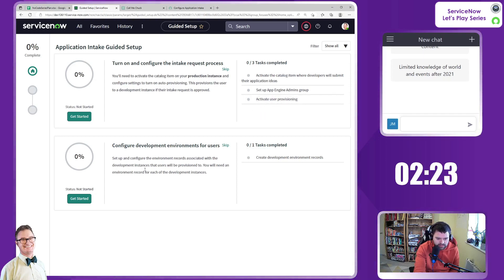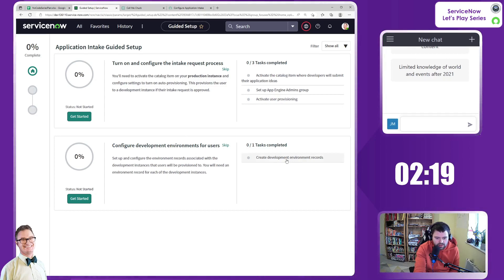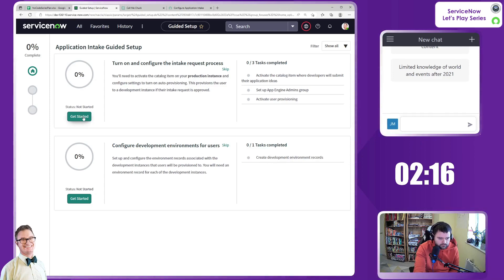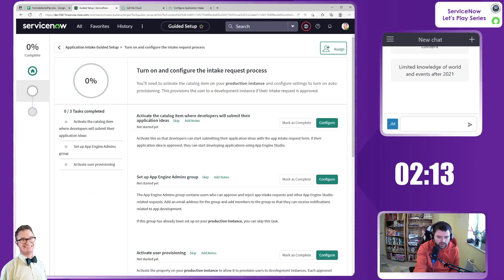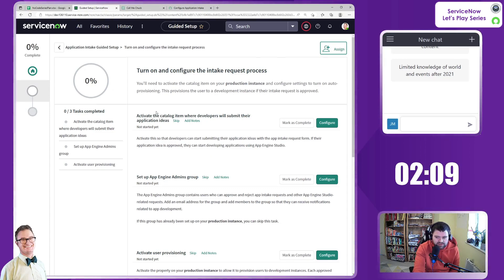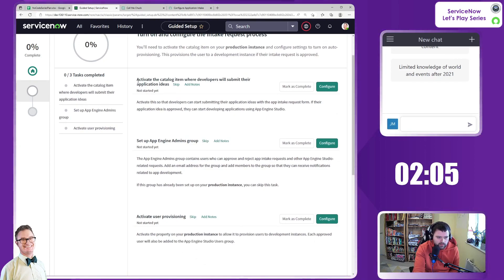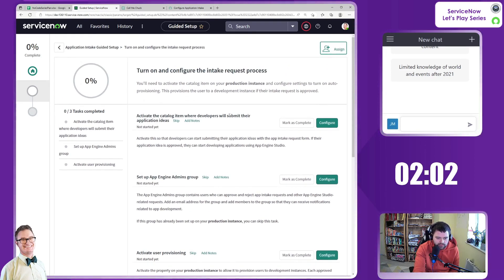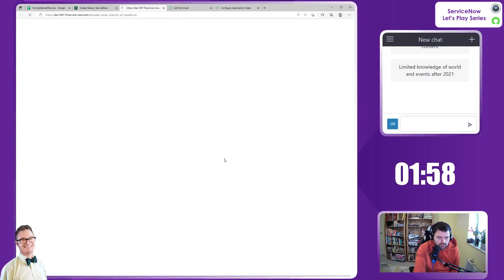So we may well have done that step already. And the second task here is to configure development environments for users. So it's to create environment records. Obviously, we're only going to be using this particular environment. But there we go. Okay, so our first step here, and it's going to be hard to achieve all of this within our five minutes, is to activate the catalog item where developers will submit their ideas. So let's go to configure.